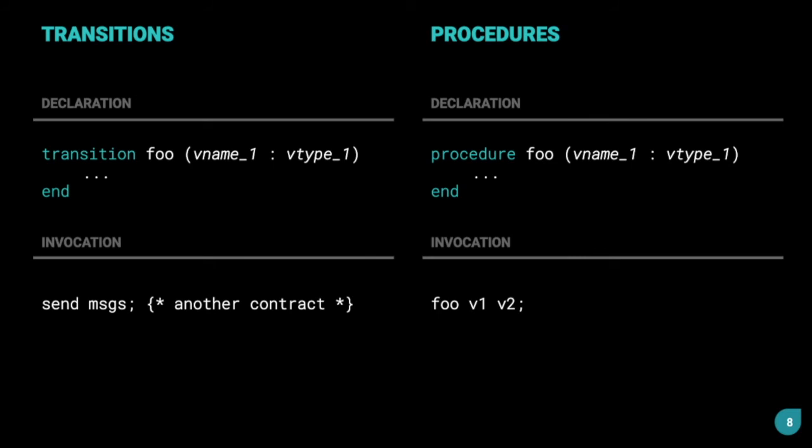For a procedure, the syntax is quite similar. Instead of the transition keyword, we use the procedure keyword. For the arguments, we first mention the argument name, then the data type of the argument. Both the transition and procedure end using the end keyword.